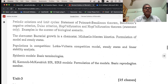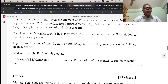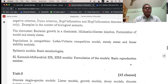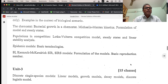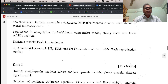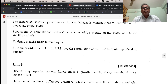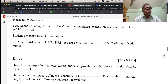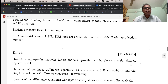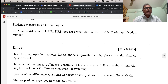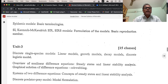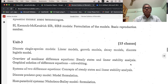Continuing Unit 2: periodic solutions, limit cycles, Poincaré-Bendixson theorem, Bendixson negative criteria, Dulac criteria, Hopf bifurcation theorem, and examples. Chemostat — bacterial growth in chemostat, Michaelis-Menten kinetics, formulation, and model. Population competition — Lotka-Volterra competition model, steady-states, linear stability analysis. Epidemic models — basic terminologies, SI model, Kermack-McKendrick SIR and SIRS models, formulation of the models, and basic reproduction number.